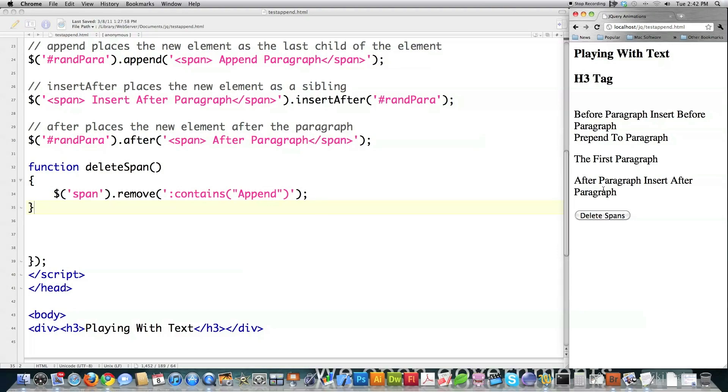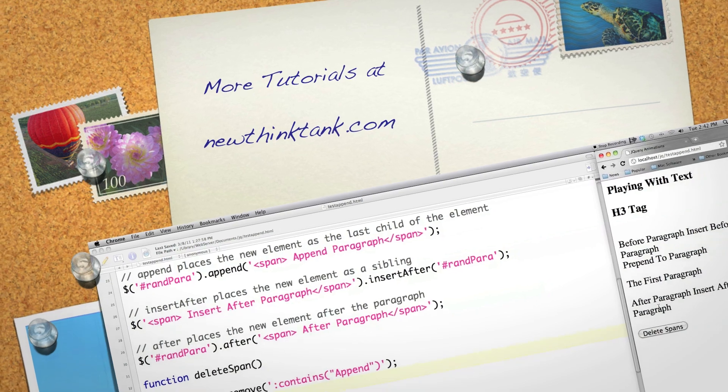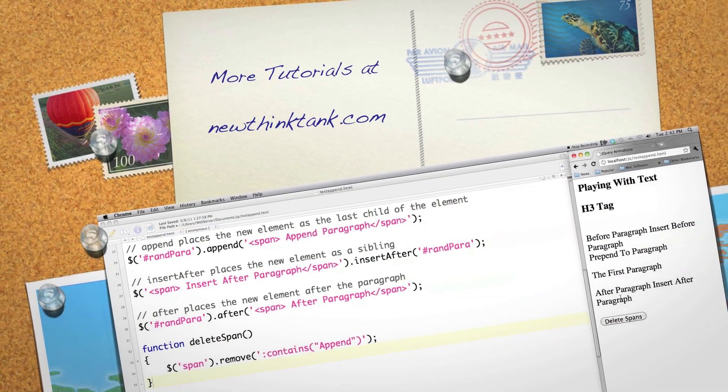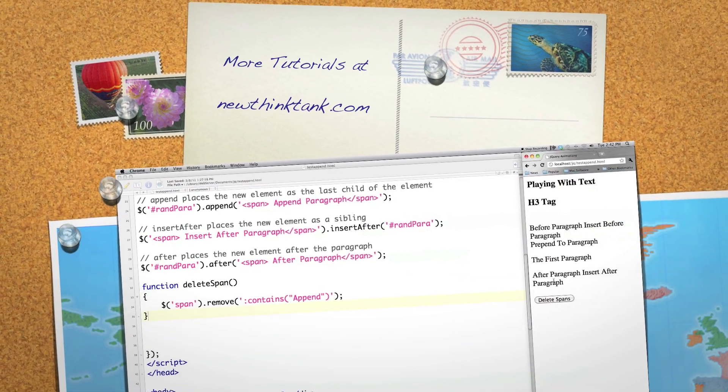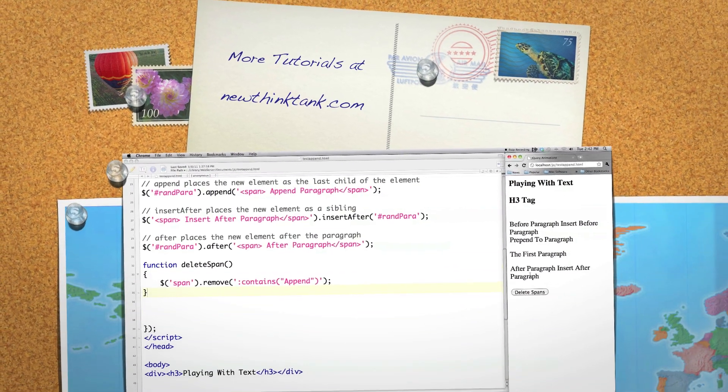There are numerous different ways to add elements, delete elements, and move elements with jQuery. If you have any questions or comments, leave them in the comment section below. Till next time — next I'm going to cover jQuery animations.